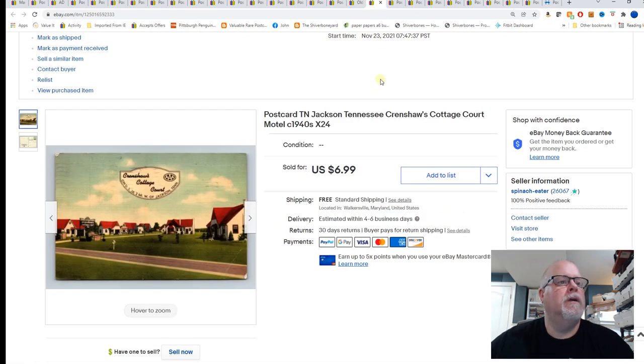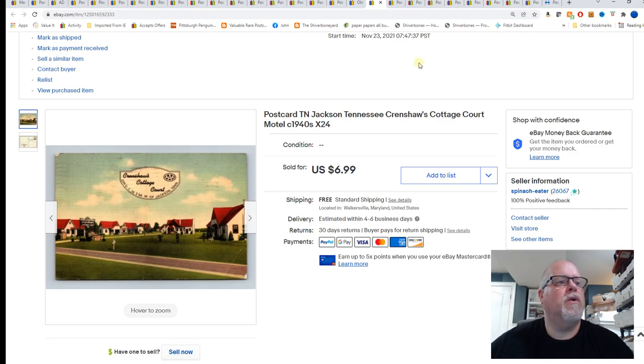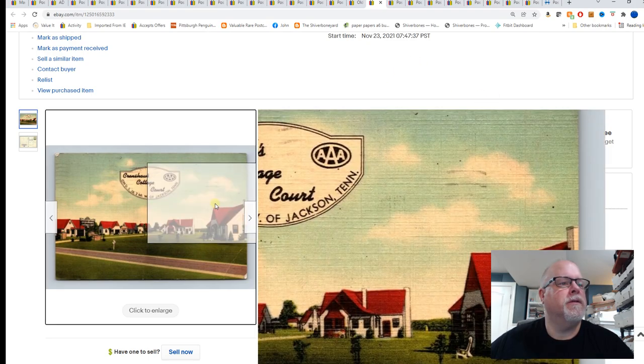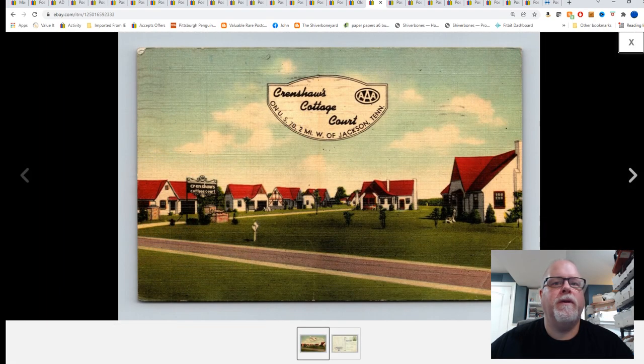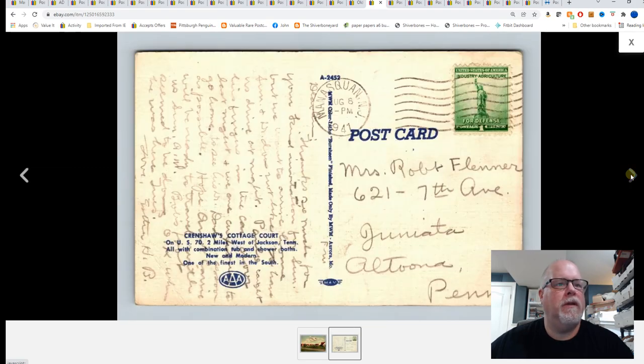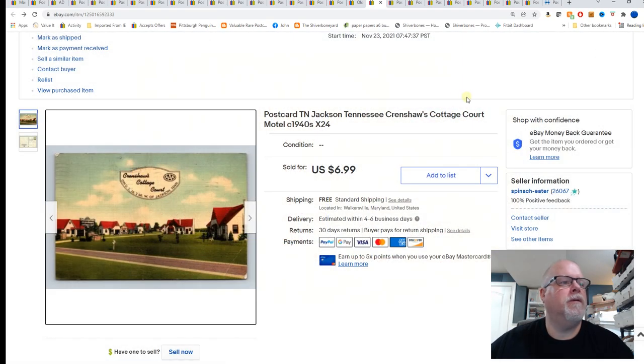This is Jackson, Tennessee, Crenshaw's Cottage Court Motel, circa 1940s. Nice linen roadside hotel, or motel, $6.99.